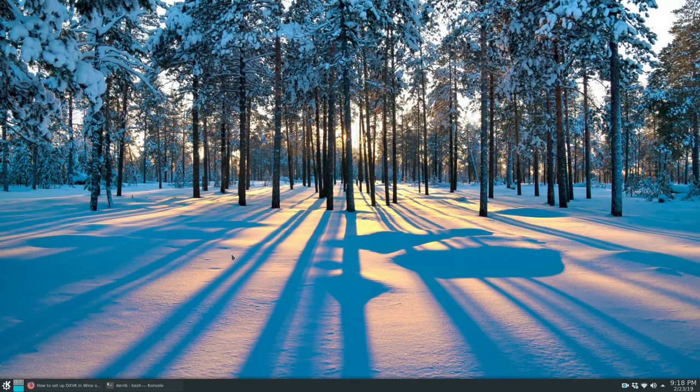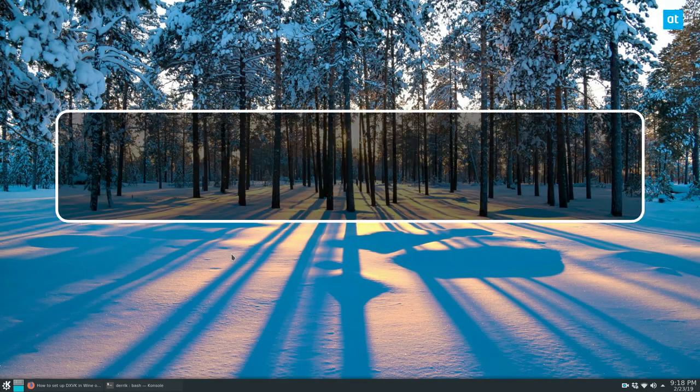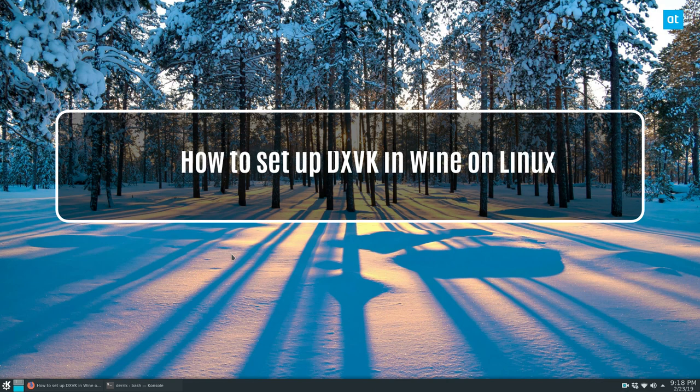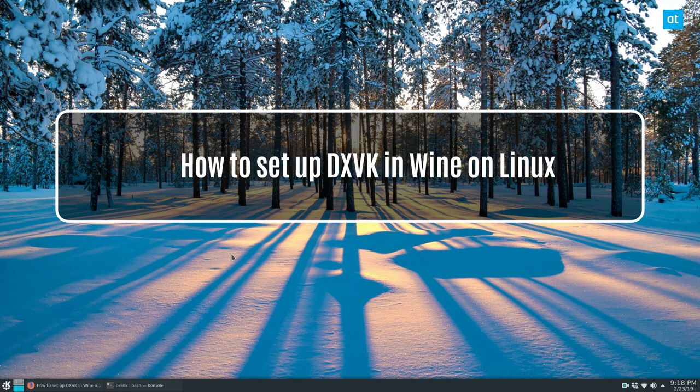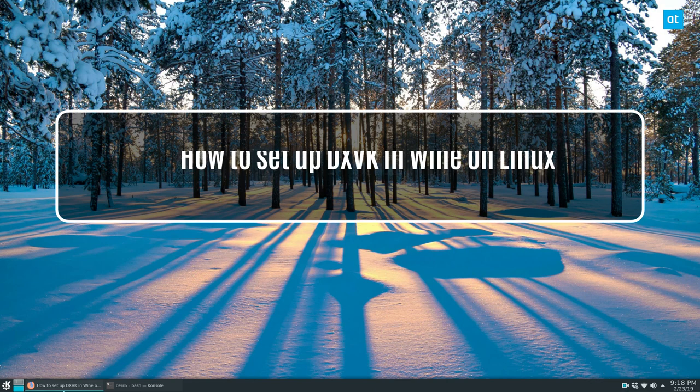Hey everybody, Derek here from Addictive Tips. In this video we will be talking about how you can set up DXVK in Linux.